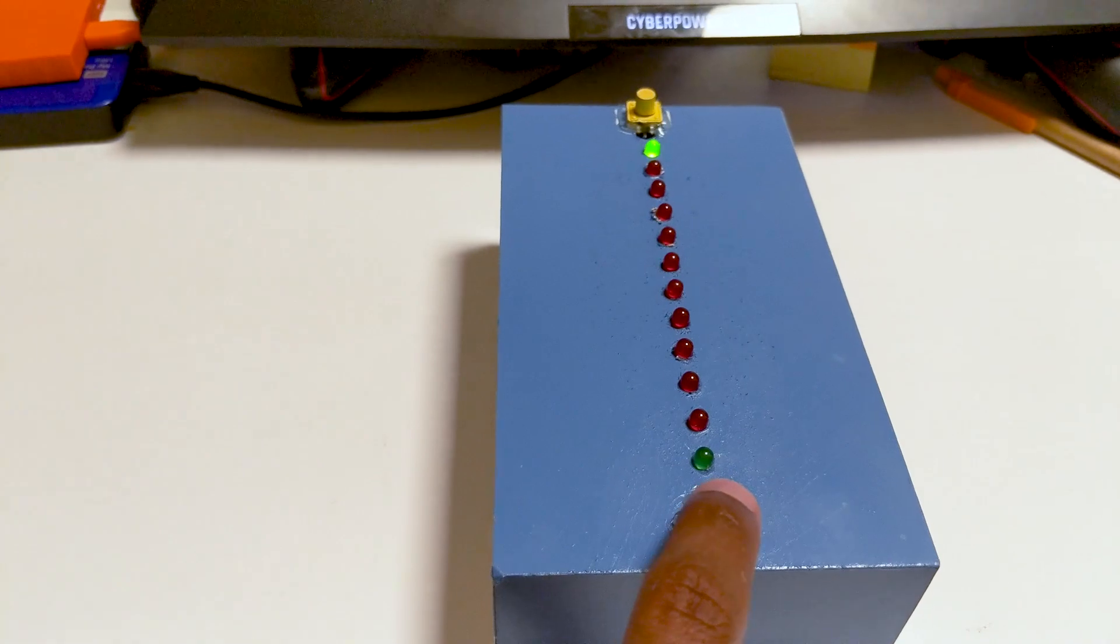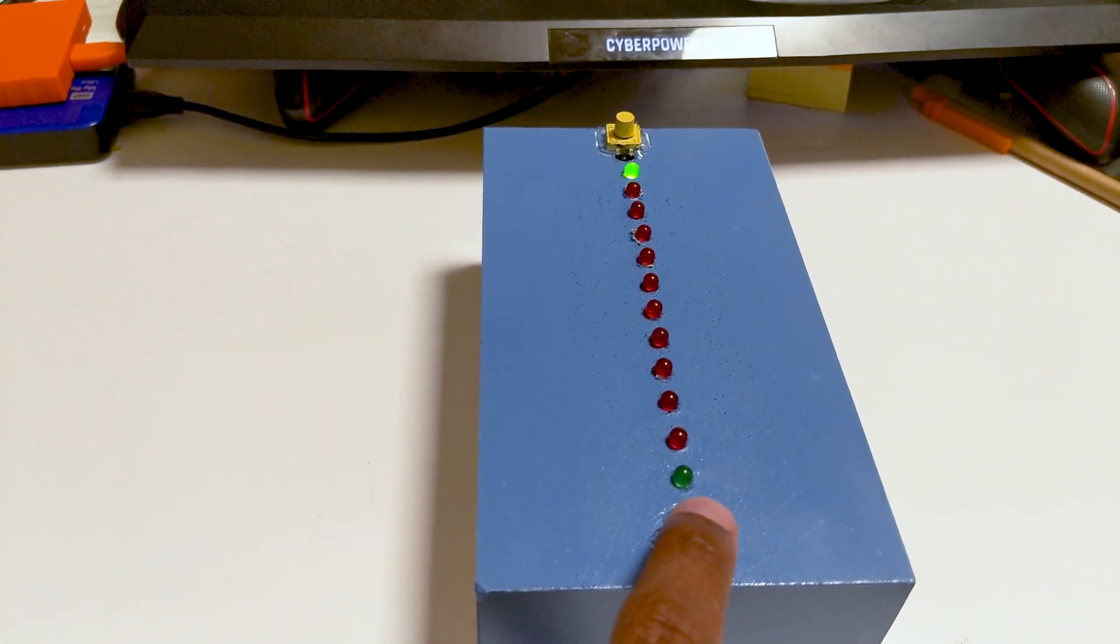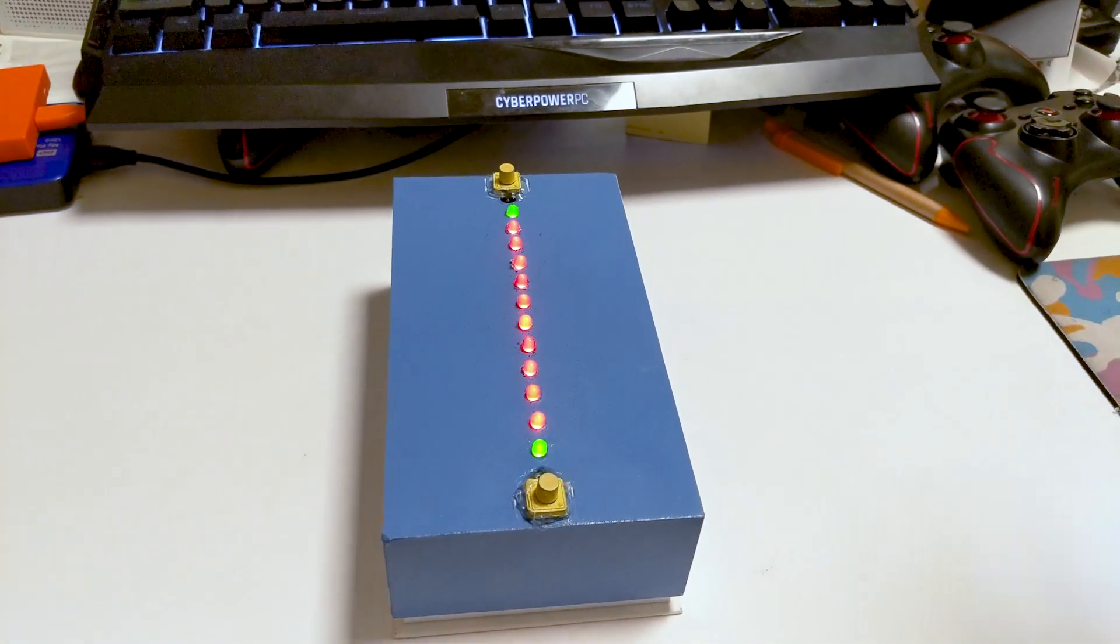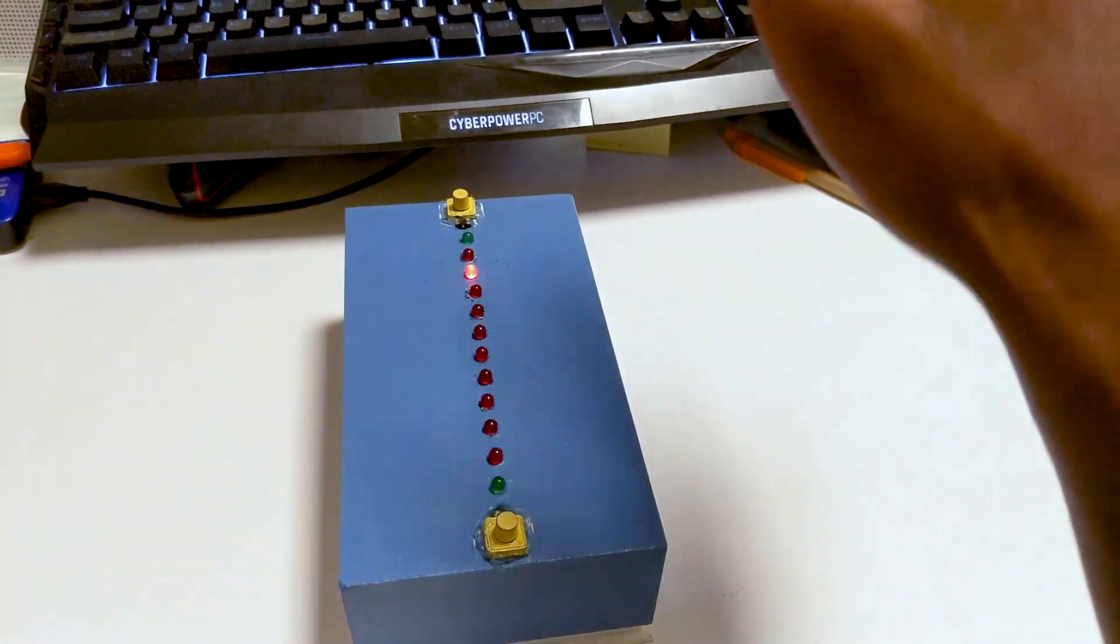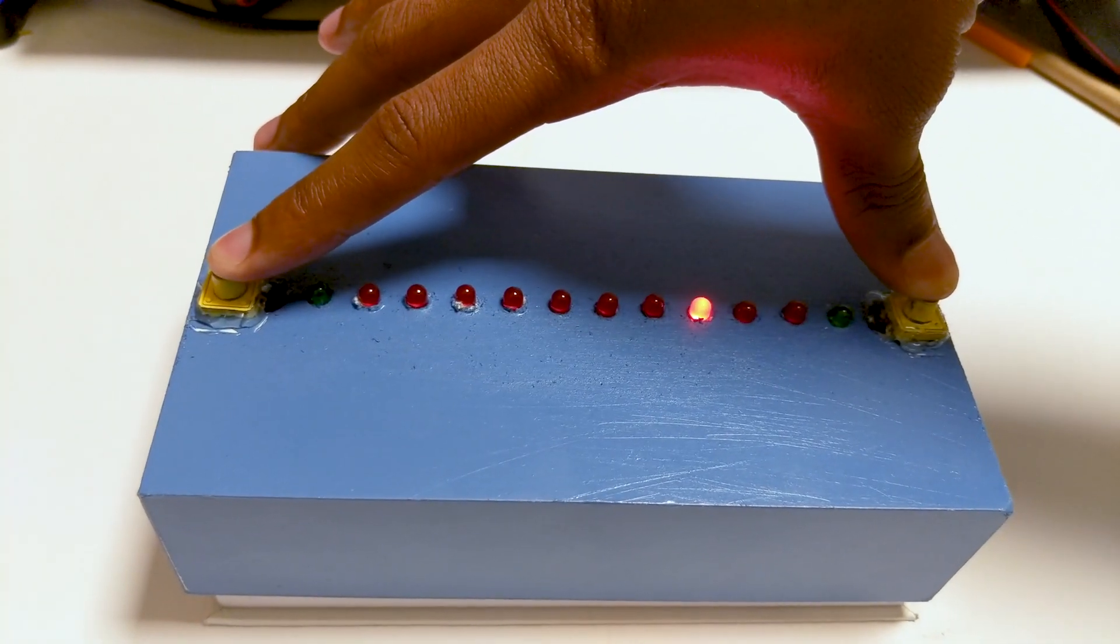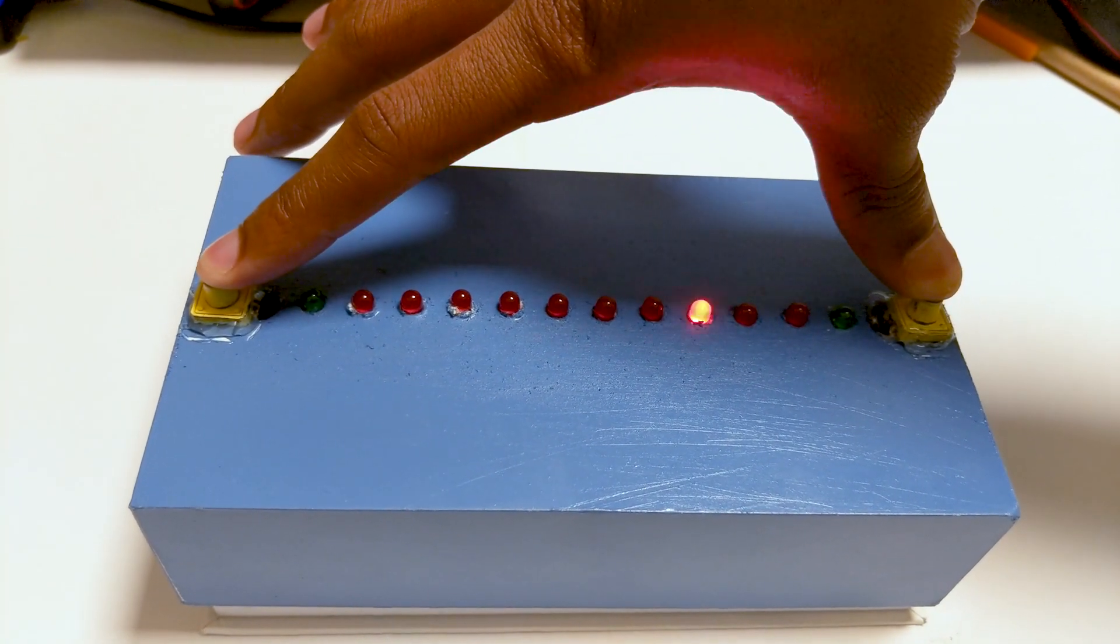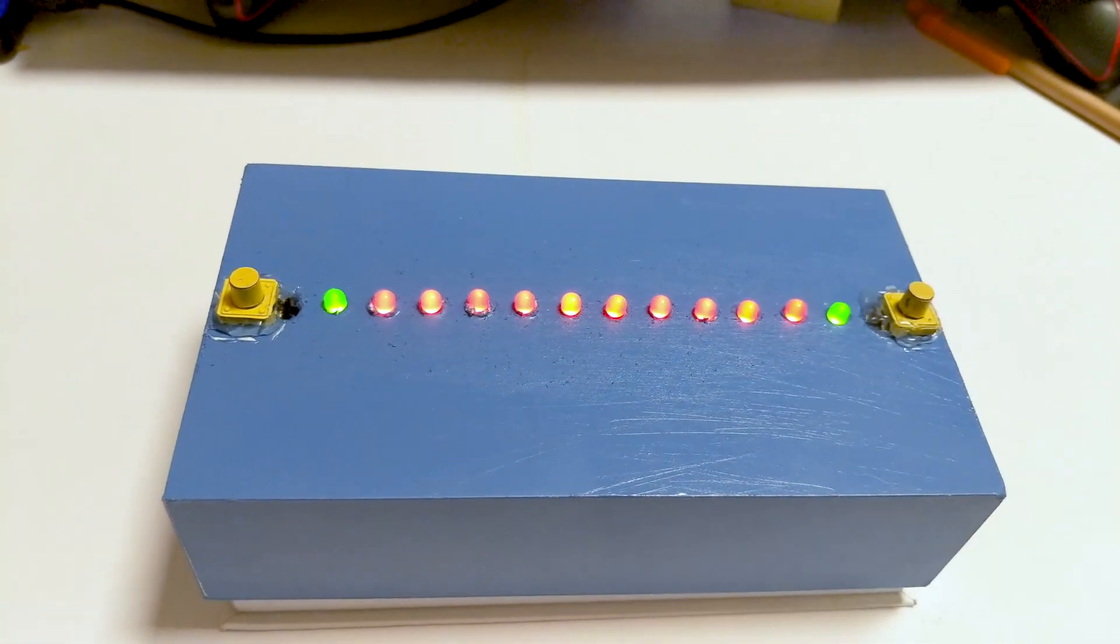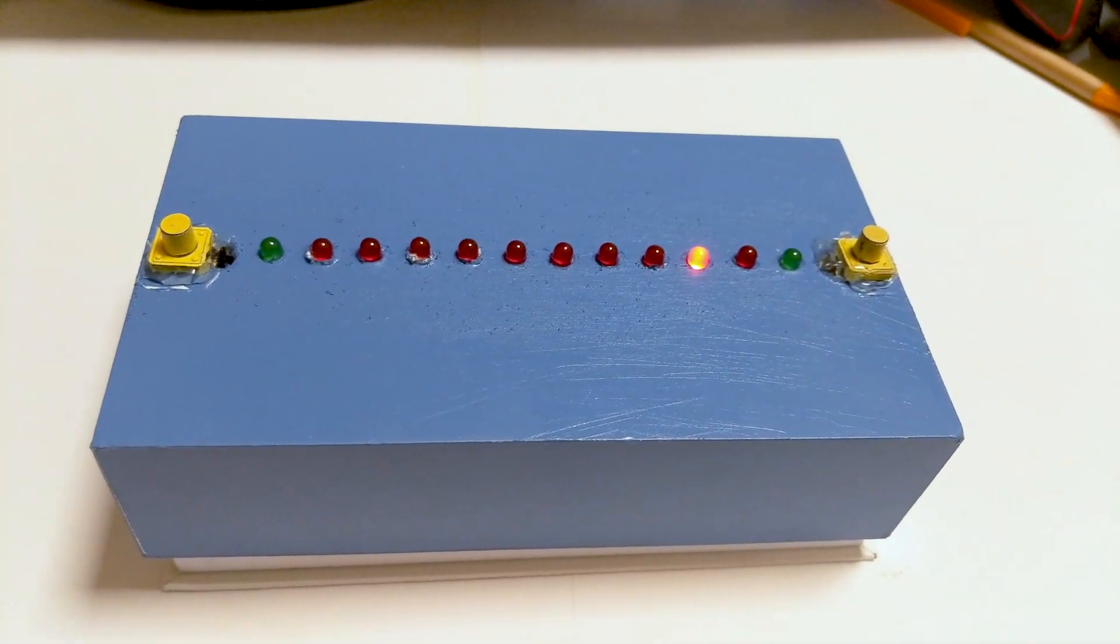Whenever you score a point, the green light will flash how many points you have, and the first to five wins. And that's pretty much all there's to it. Also, there's an exit input. If both players hold their respective buttons for about 5 seconds each, then it will go back to the main menu state.